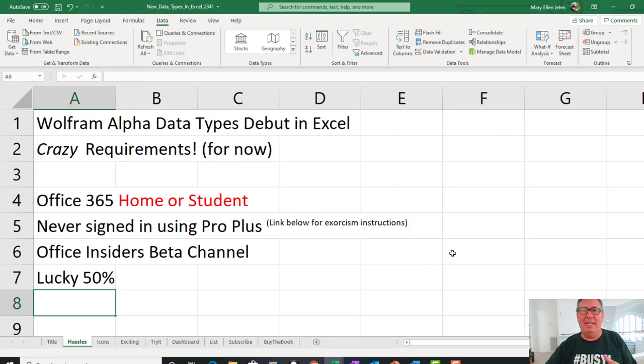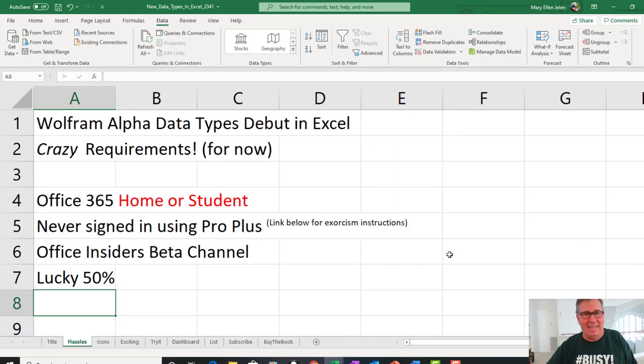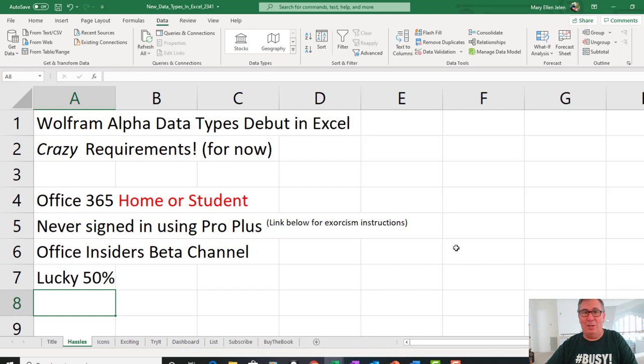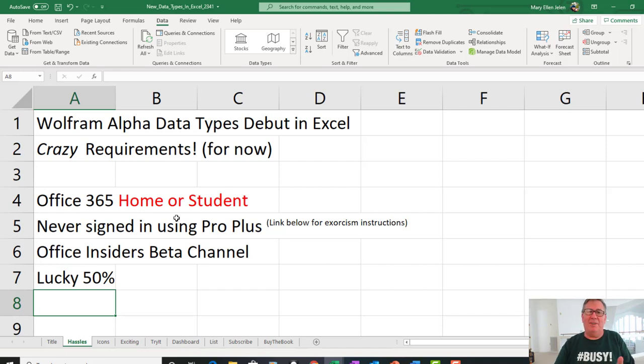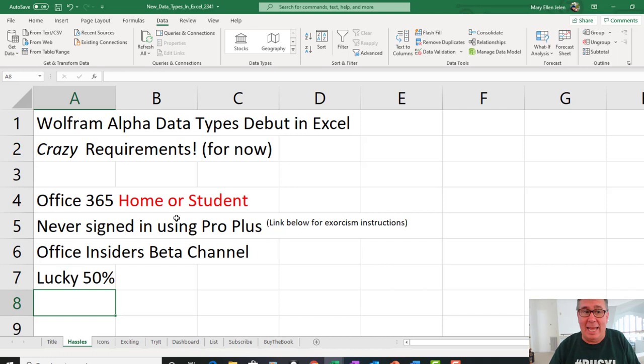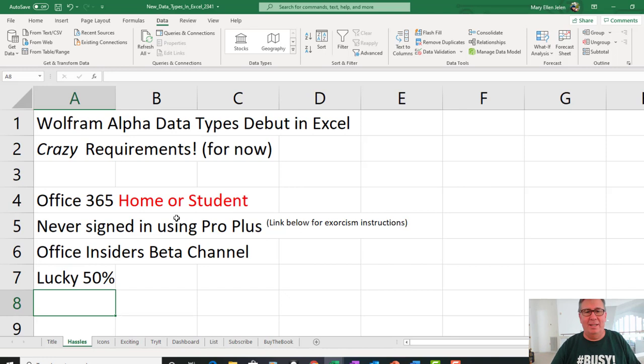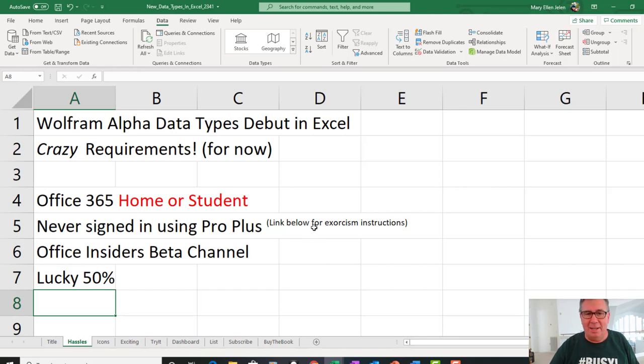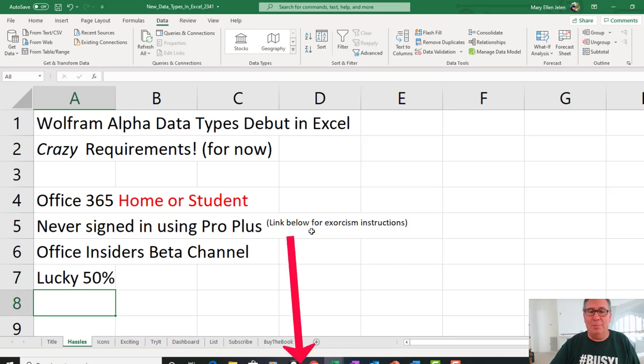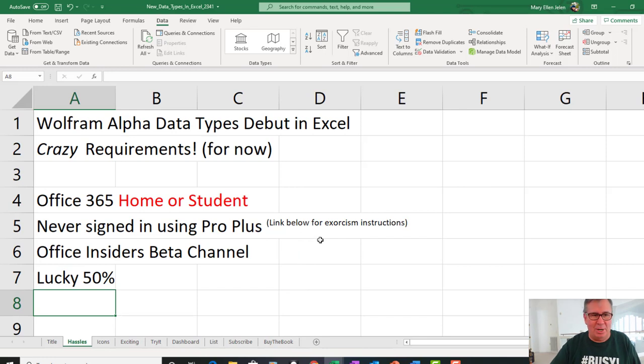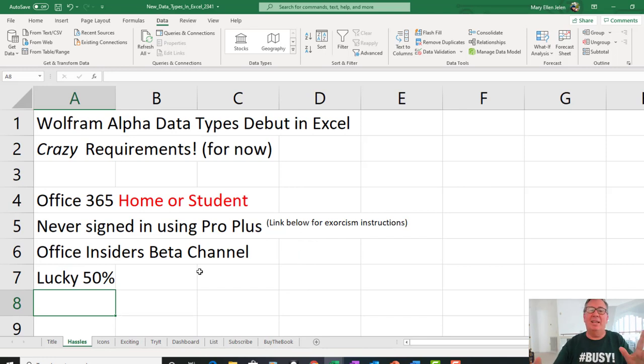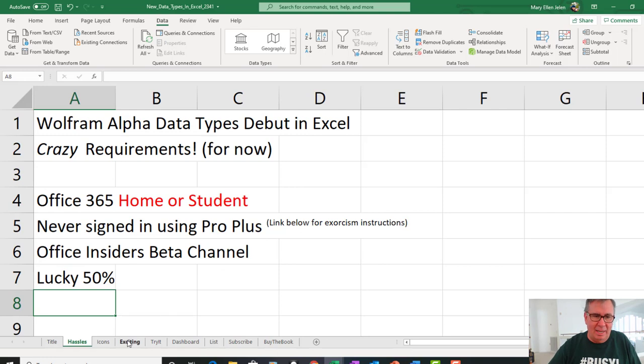Now, first, the bad news. It is a hassle to get this. It's actually been out for a couple of weeks and I couldn't get it on any machine. You need Office 365 home or student, which I had, but never having signed into that computer with ProPlus ever. That was the one that killed me. Finally found a link, which I'm going to put in the YouTube description below for the exorcism instructions. Office insiders, beta channel, and lucky 50%.